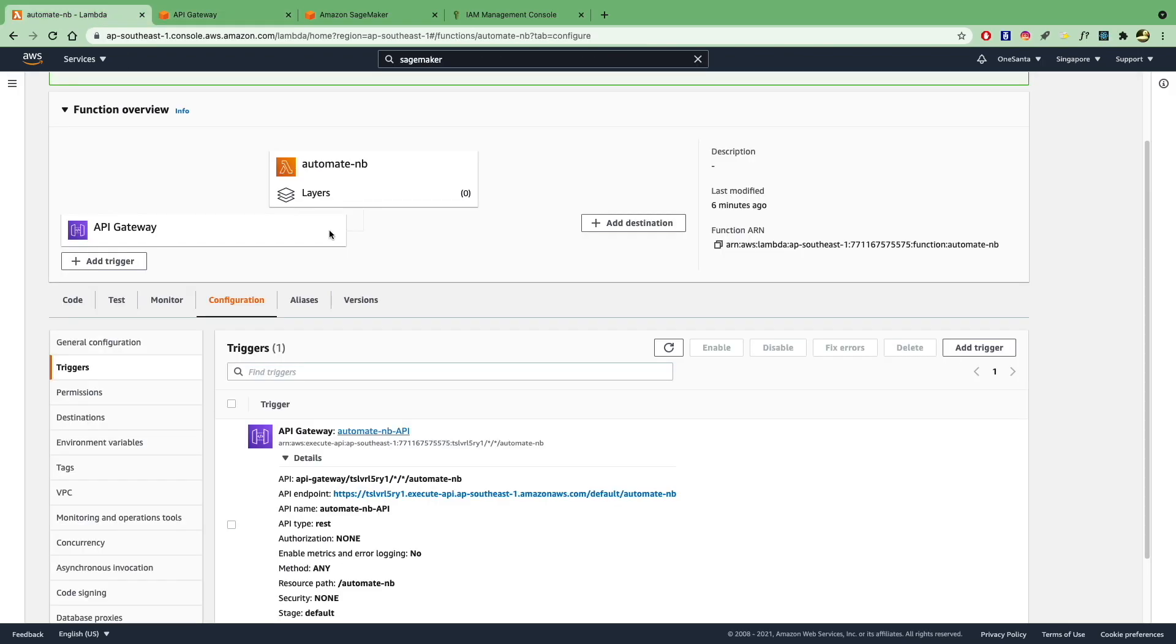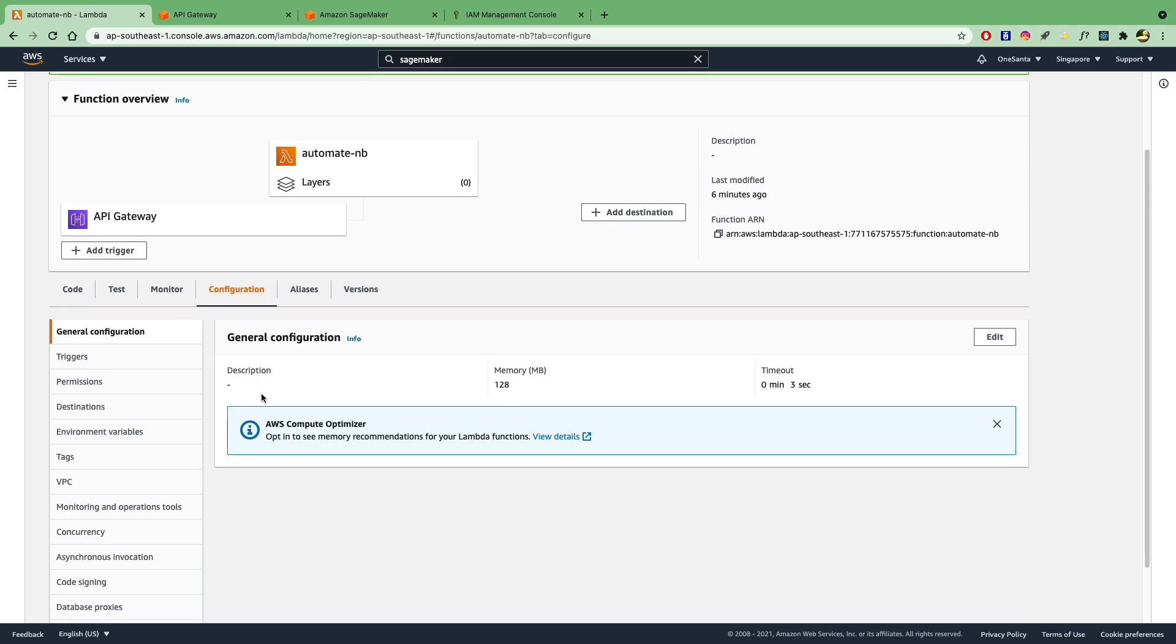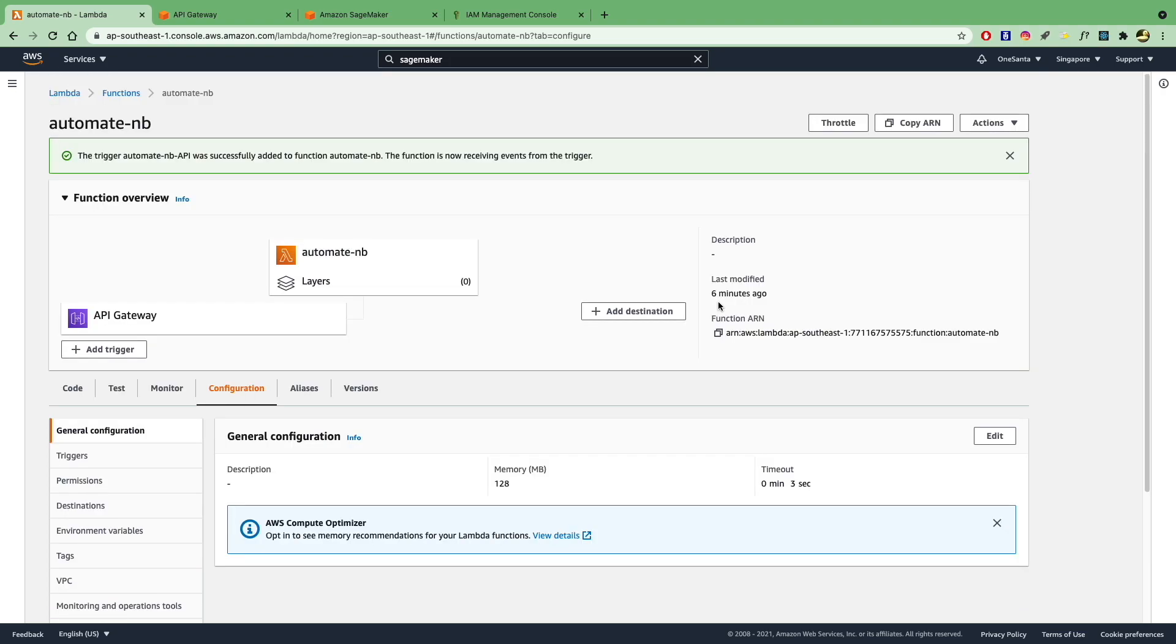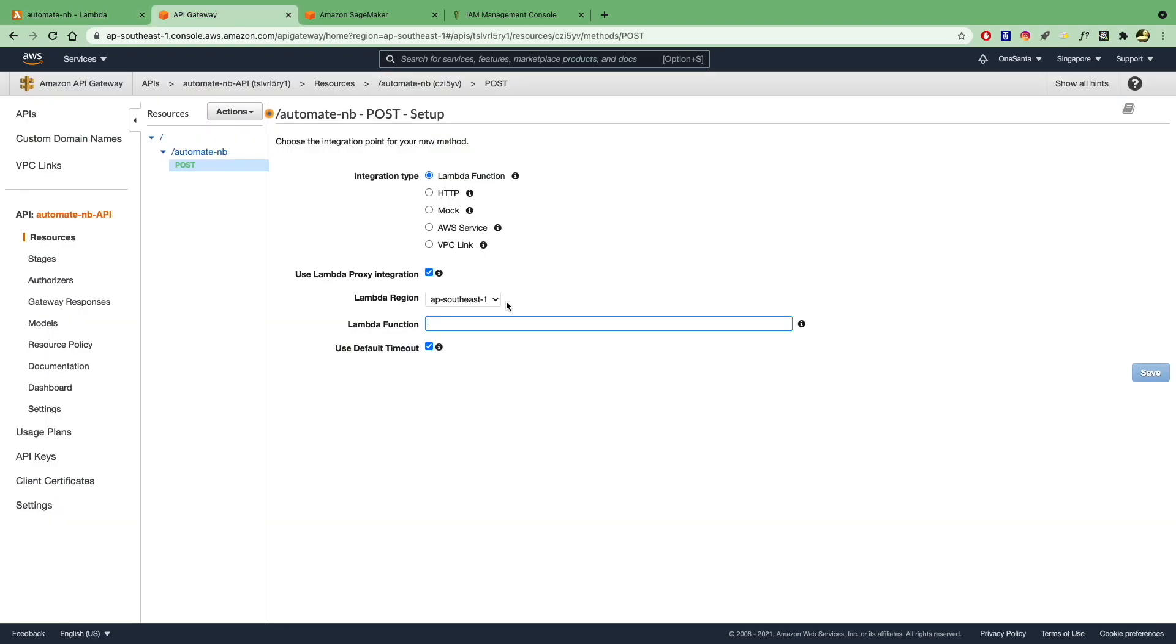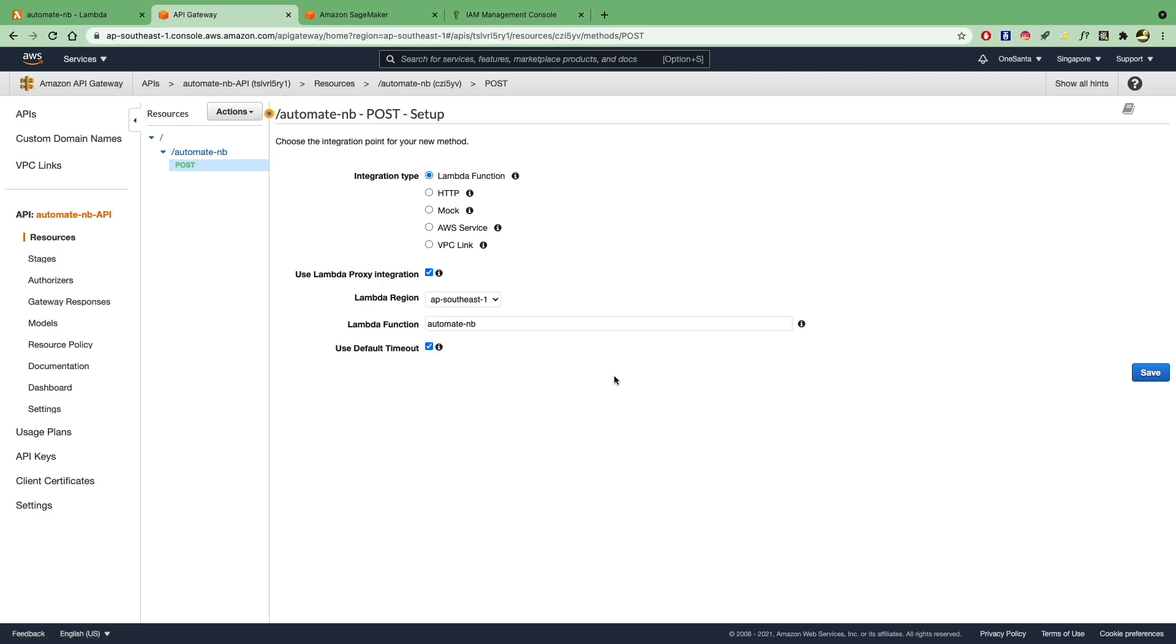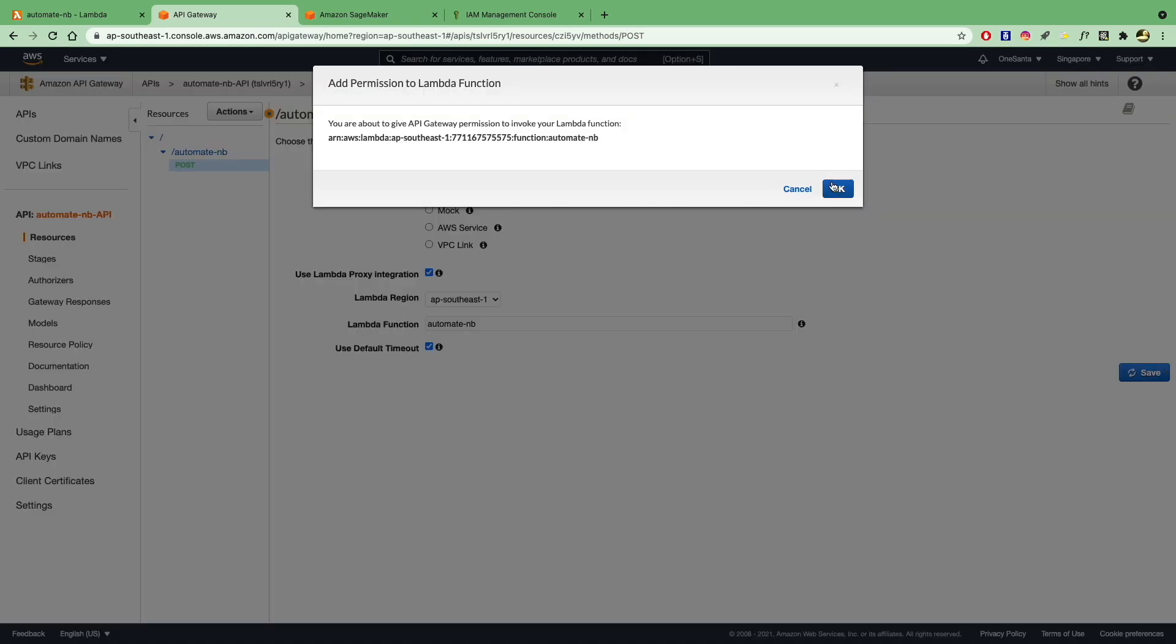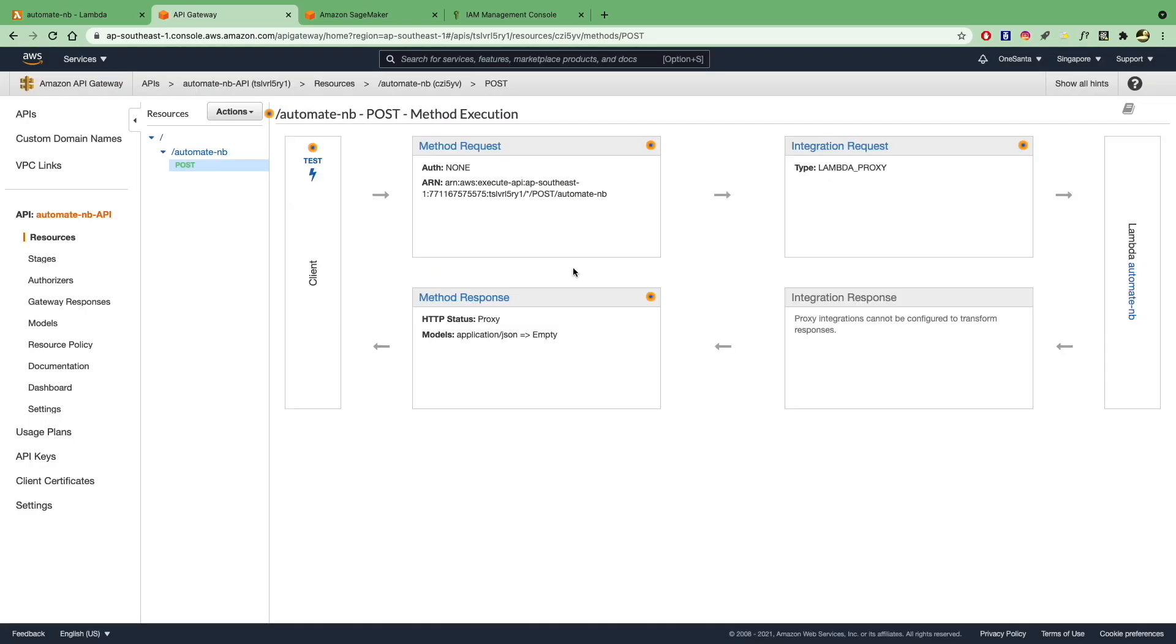So you can go under your Lambda function again, under your general configuration, under your overview, actually, you can copy this function ARN. Go back to API Gateway. Paste it here. And there it automatically suggests to you automate-nb. Select that. Save. Click OK. And now we'll set up the post request.